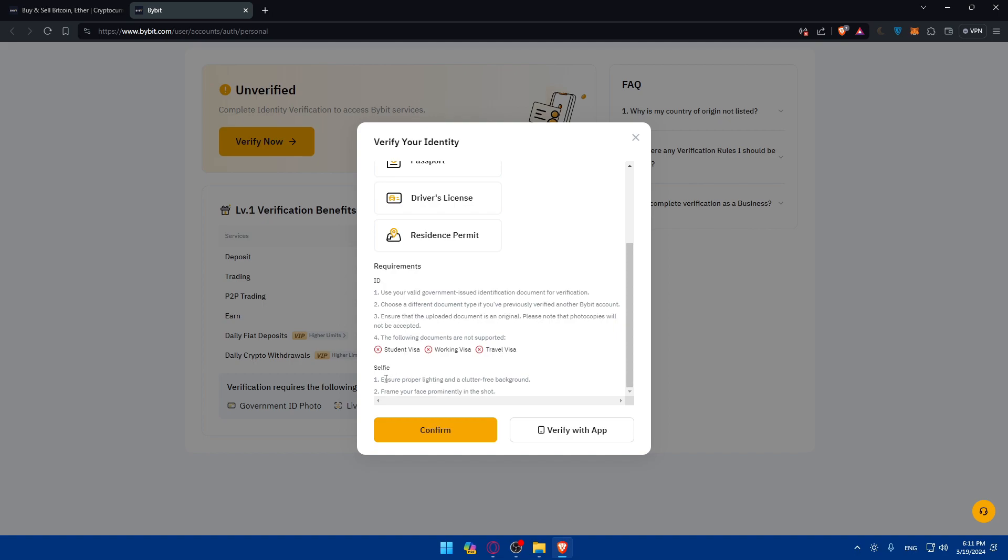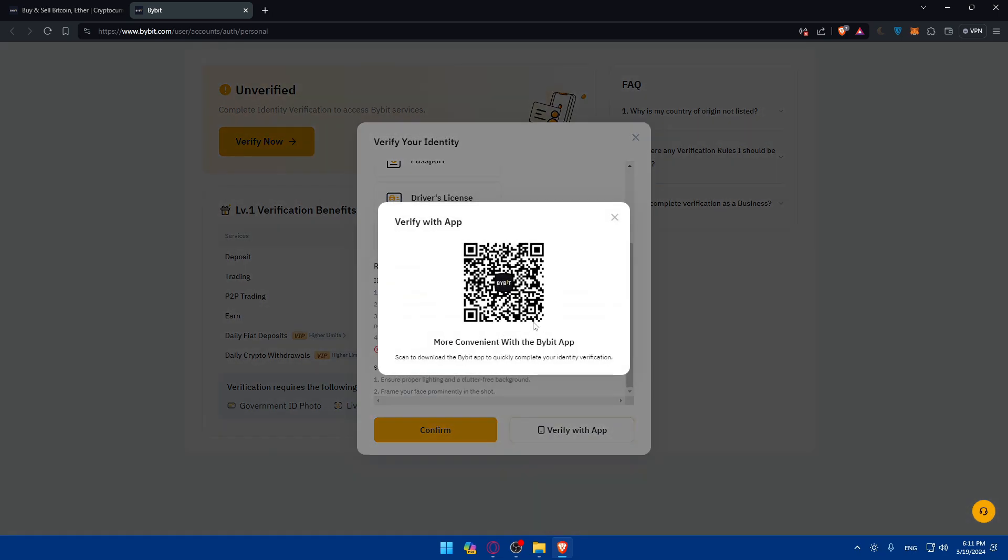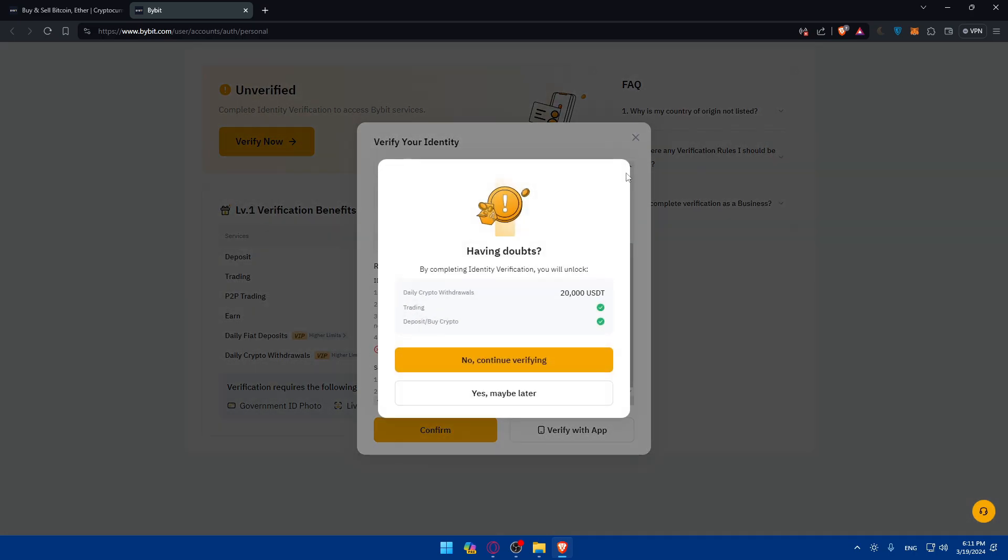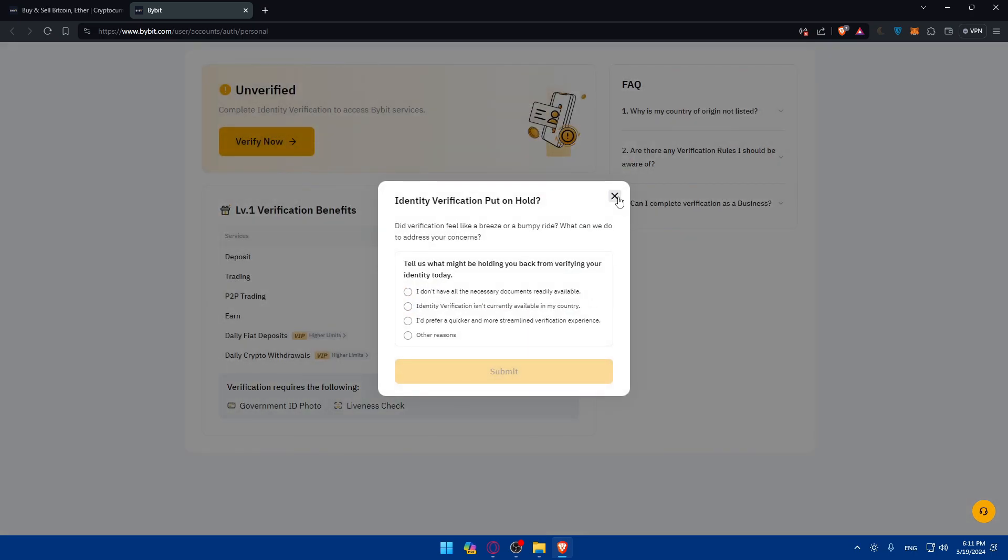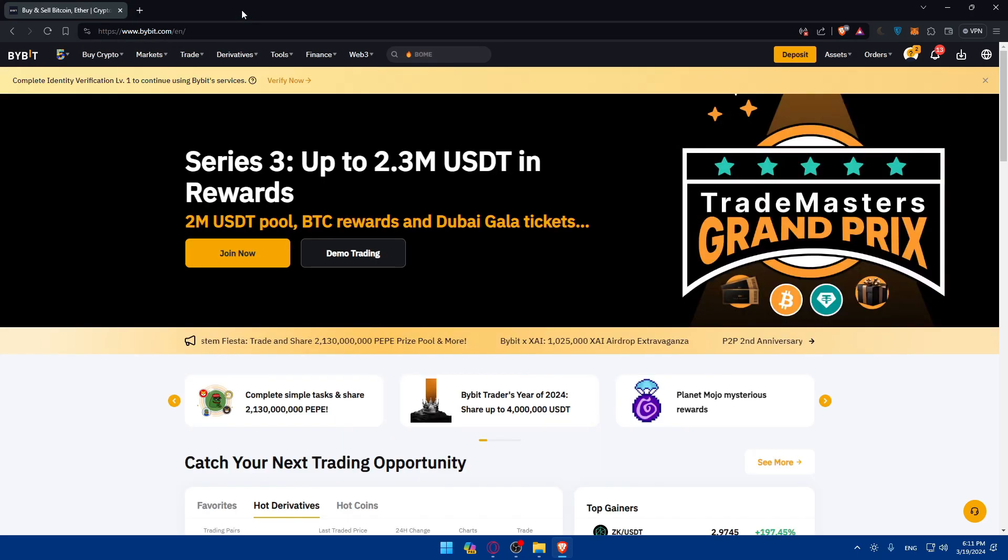For the selfie, make sure it has proper lighting, clutter-free background, and you'll have to frame yourself prominently in the shot. If you want to verify with your phone, you can take a picture of your document ID and a selfie with your phone. If you have the documents already uploaded in your PC, you can finish here. If you want, you can click on verify with the app, scan the QR code with your phone, and follow the steps from there. Once you verify yourself now, you'll be ready to do the leverage trading.